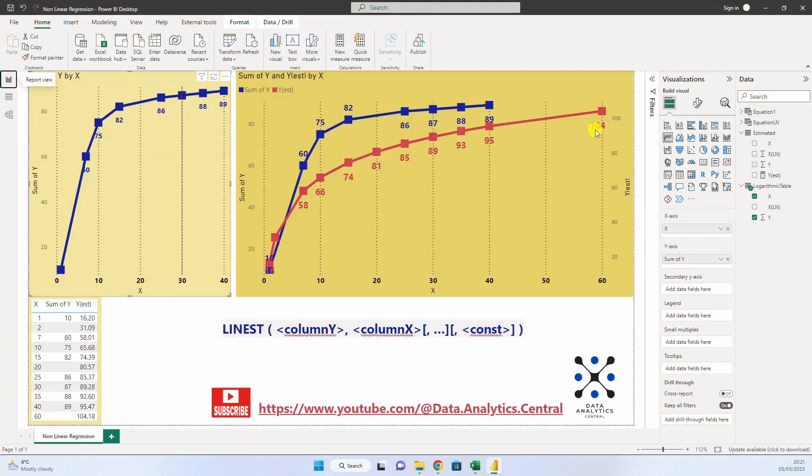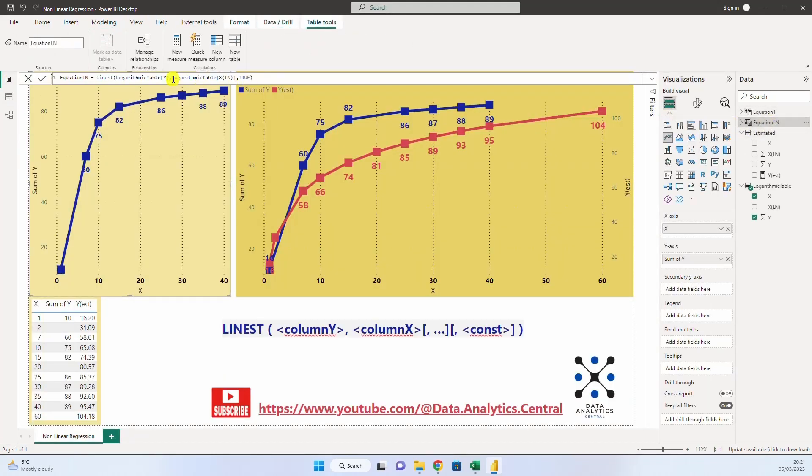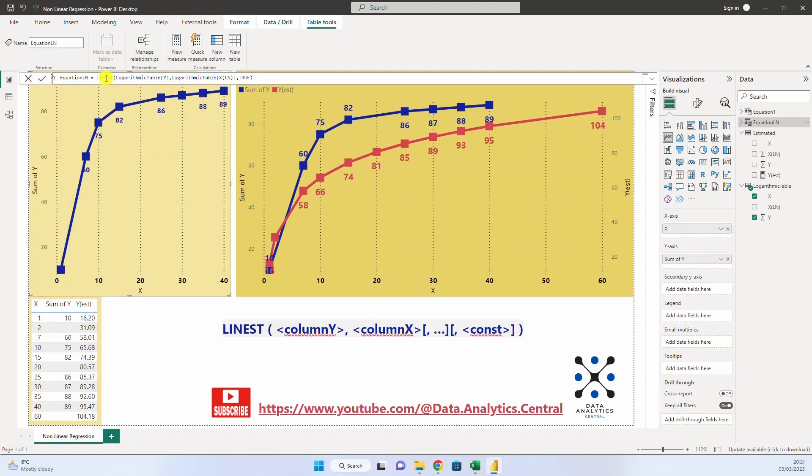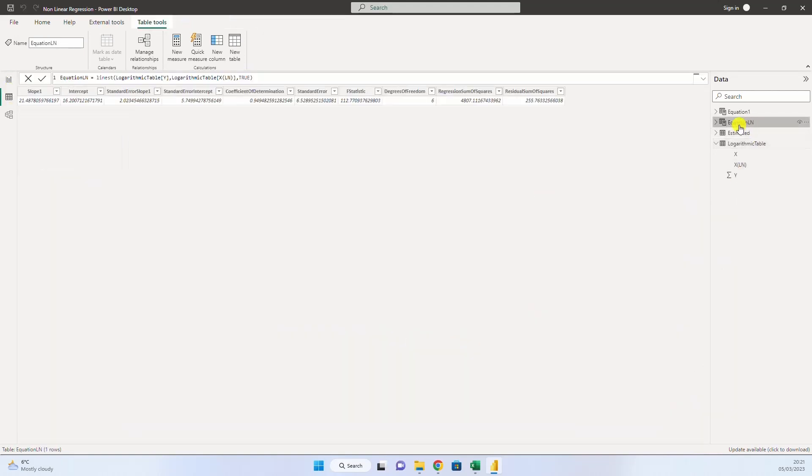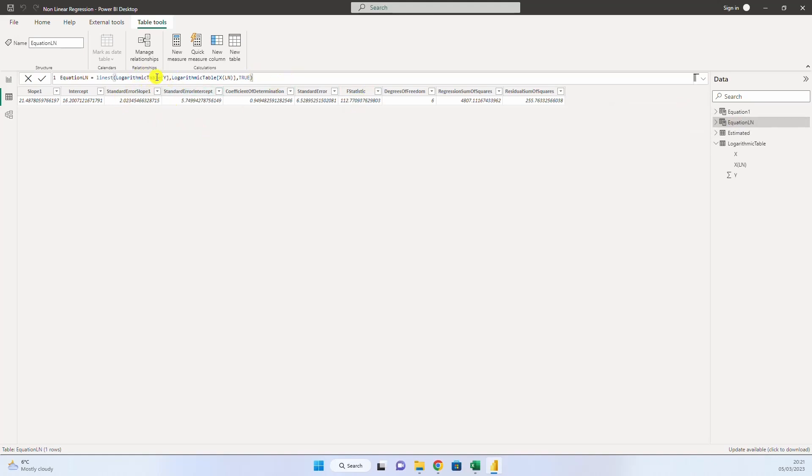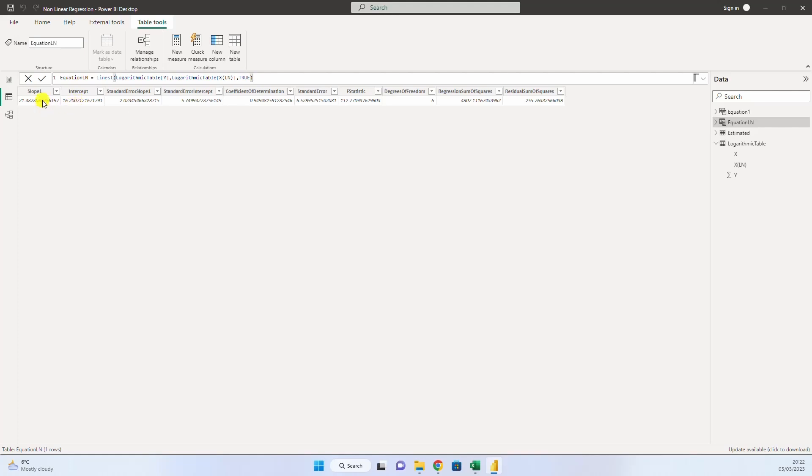So, what happens if we want to create a logarithm equation with linest? We have to introduce in linest instead of x to put the logarithm of x. And this is what we have created here. We have created the equation for the logarithm curve, where I put the y, the existing y, and the logarithm of x. And now we have the intercept for the logarithm equation 16, and the slope 21.